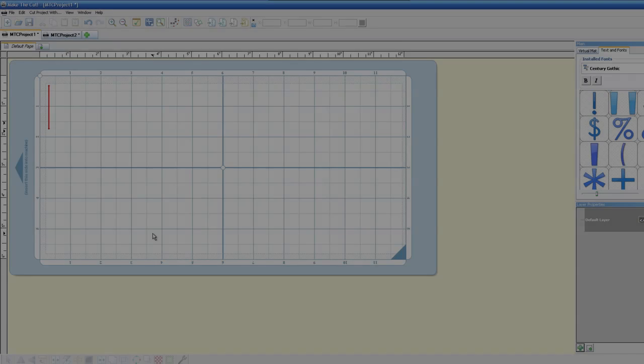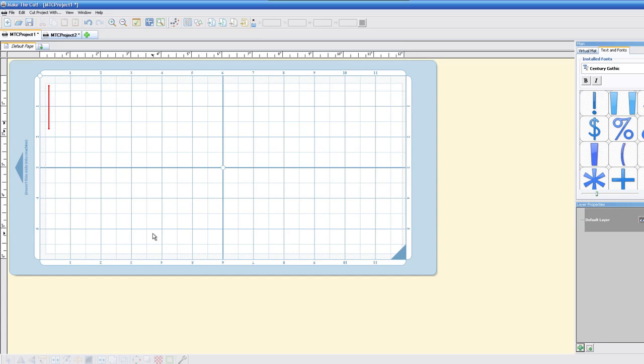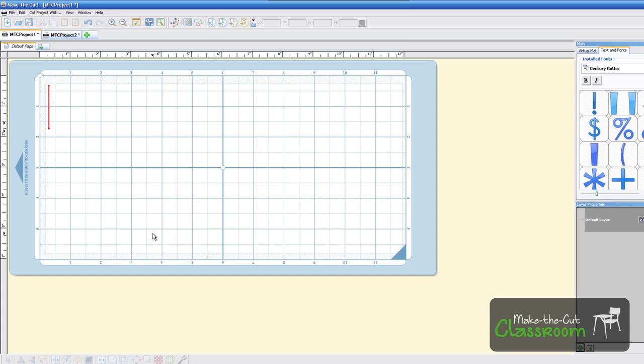Welcome to another edition of Make the Cut Classroom. In this tutorial, we're going to show you how to put basic text on the mat at a beginner level. I know we've done a video on this before in 2009, but there have been more features added since then, so I thought I'd cover this again for Make the Cut Classroom.